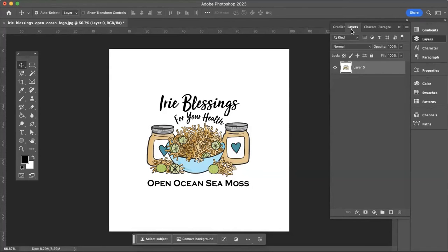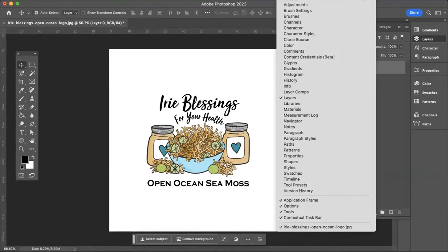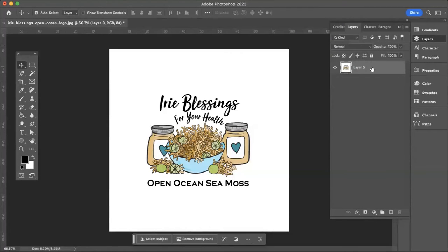If your Layers panel is not open already, go to the very top where you have the navigation and make sure that Layers is selected. This will pop up just on the right side.